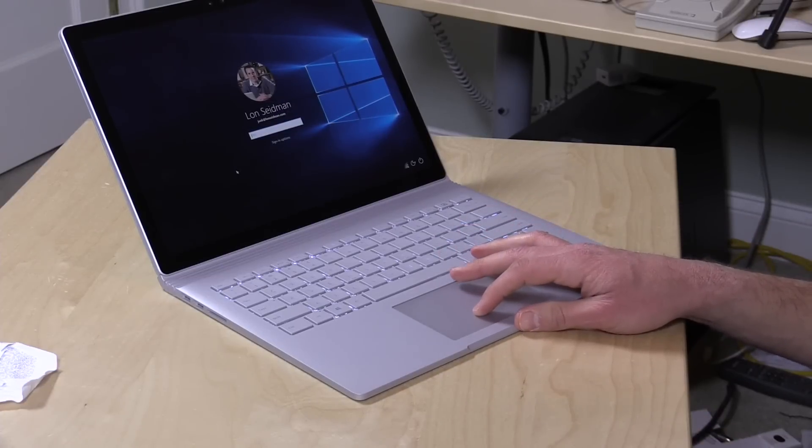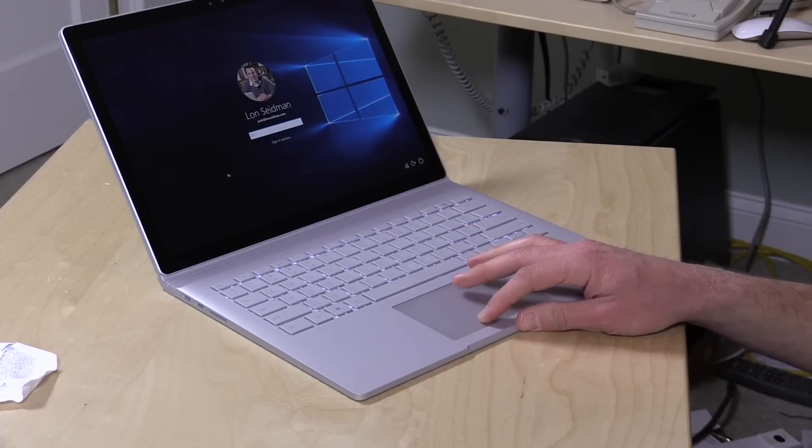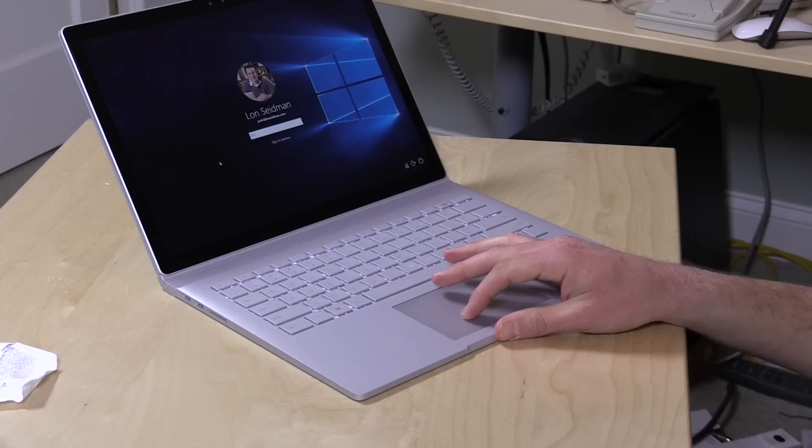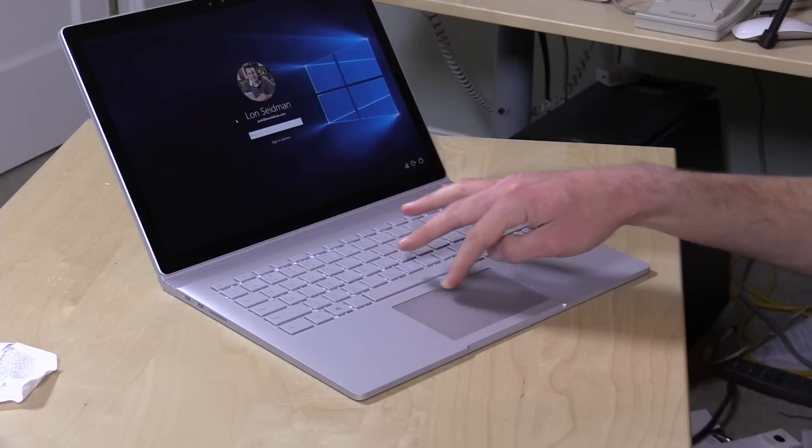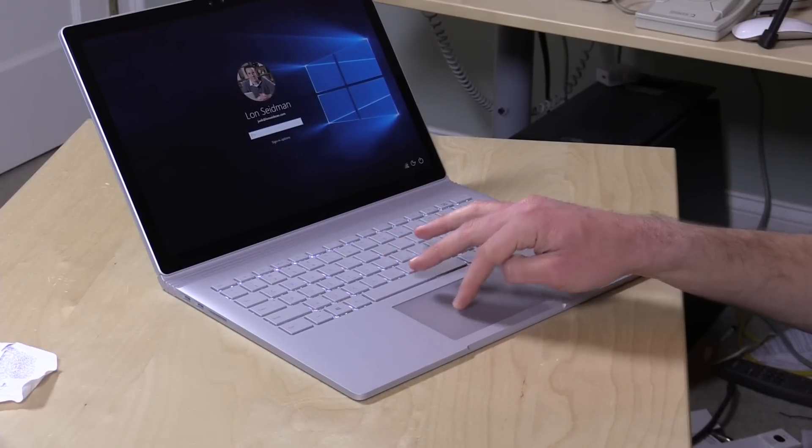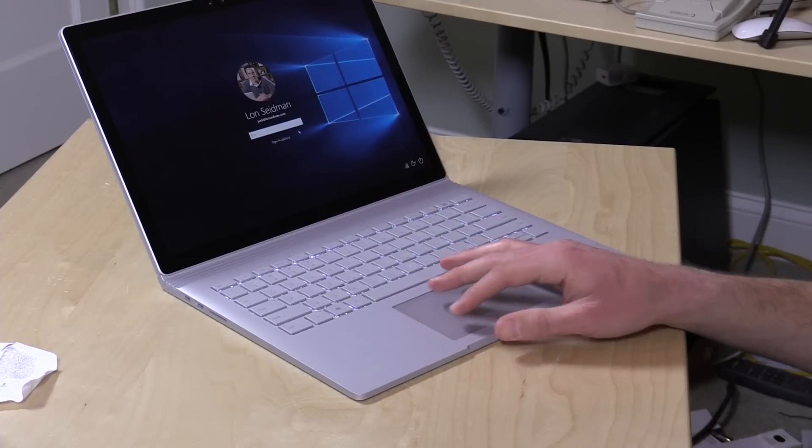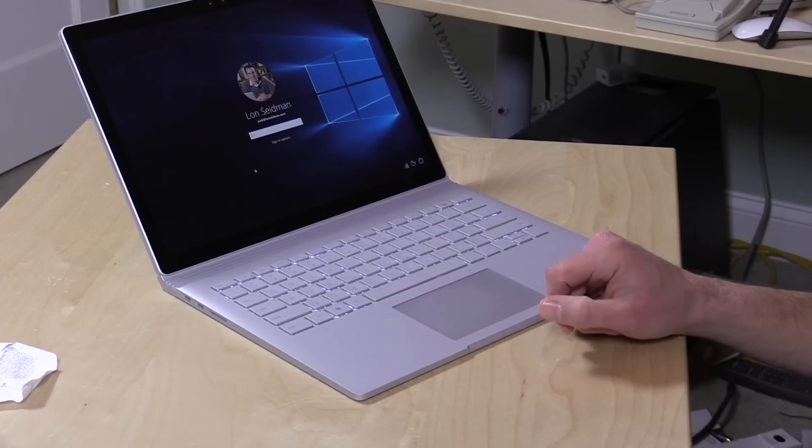It is a mechanical clickpad. So as you know on the Mac they're now switching to that virtual one that kind of clicks back on you even though it doesn't move at all. This one is mechanical. So you can't click way up at the top here, but you can click pretty much from the middle on down. And it's very responsive. A very nice experience overall.